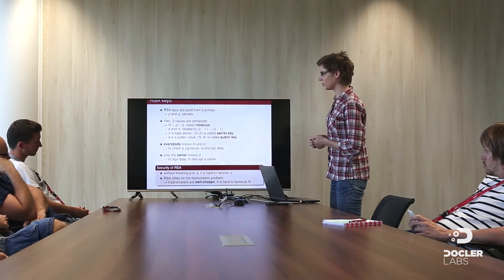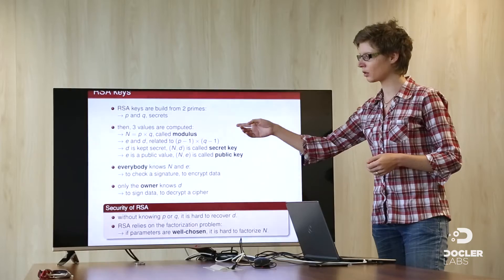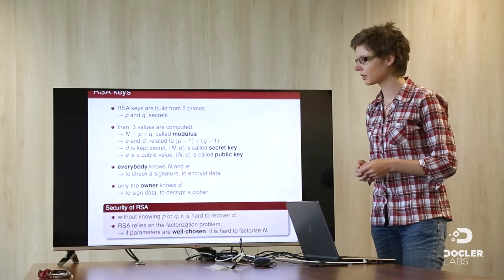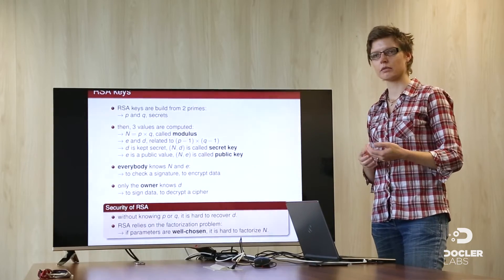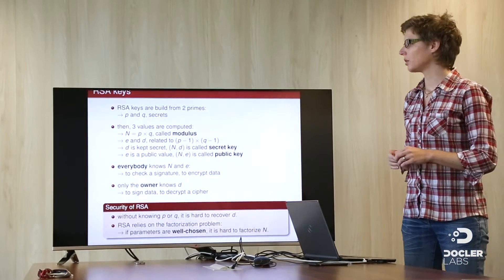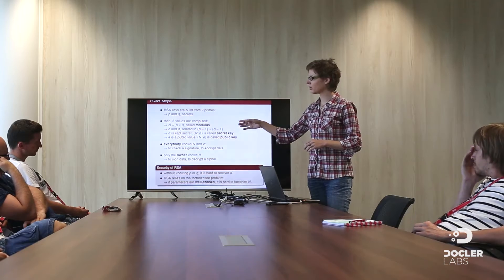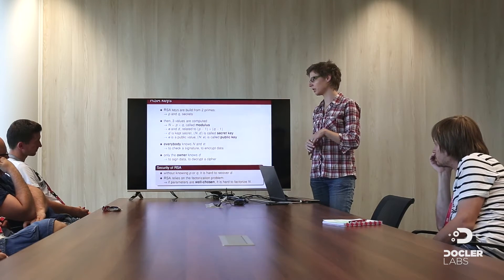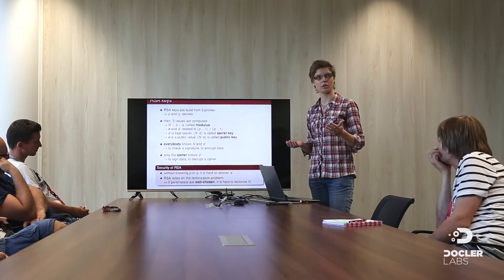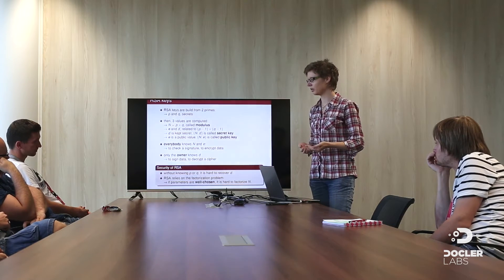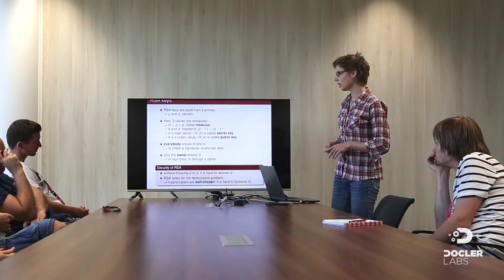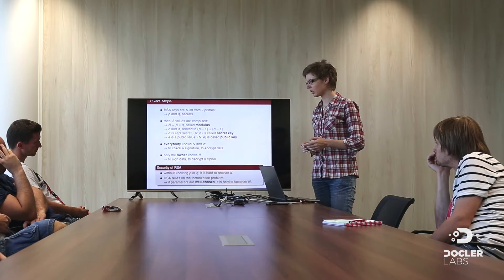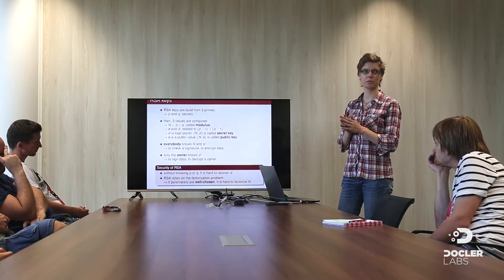After selecting these two primes, you will compute three other integers. The first one is called the modulus and is only the product of the two primes. After that, you compute two other values, e and d, related. And once you have selected the value of e, the d has only one possibility. And these two values are related also with the two primes. d is your private key, so you keep it secret, and e is the one you share all over the world with the modulus. So everybody knows n and e and use it to check a signature or to encrypt data. And only the owner of the secret key can sign data and decrypt a cipher. This is the main point. So you can see that all the parameters n, e and d rely on the prime number p and q.